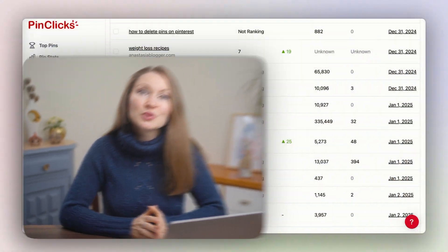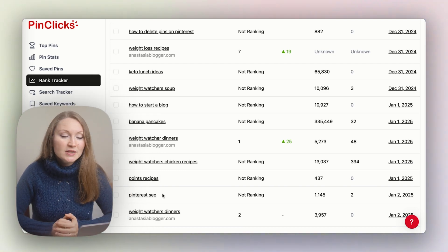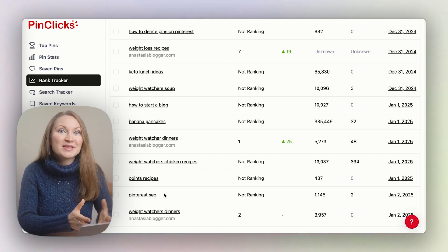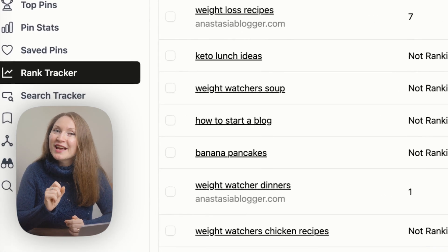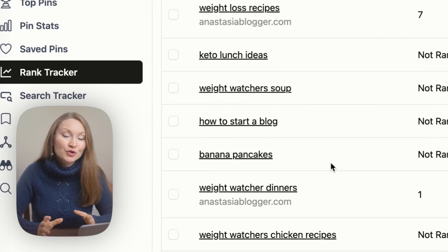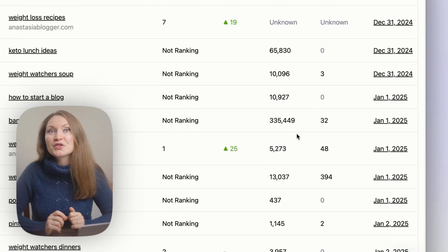Another game-changing feature in PinClicks is the ability to track your own website's rankings on Pinterest search. Just like Google SEO tools show how your pages rank for specific keywords, PinClicks' Rank Tracker lets you see where your website stands in Pinterest search results — it's the first and only tool that does this. It tracks positions for logged-out users so results aren't influenced by your personal search history. Each ranking comes with a date, giving you a performance snapshot over time. Pinterest's algorithm updates frequently, so rankings will fluctuate more than on Google — pins might drop and regain positions within days — but PinClicks handles these updates automatically.